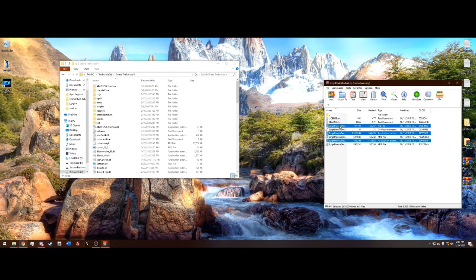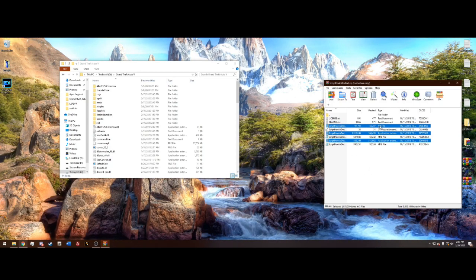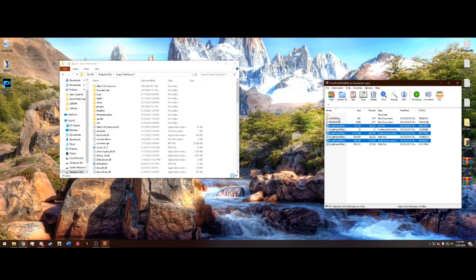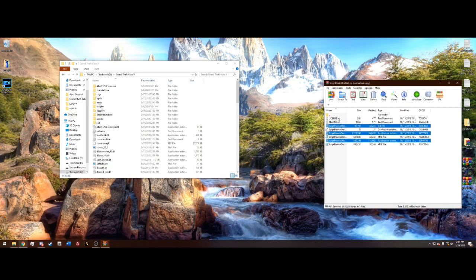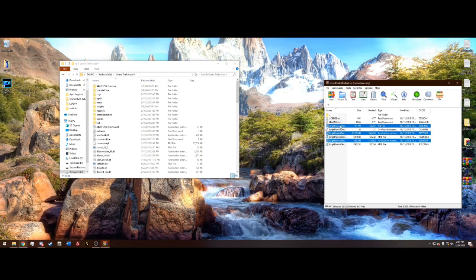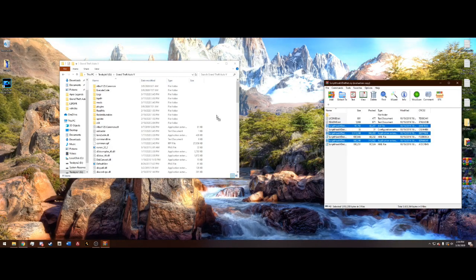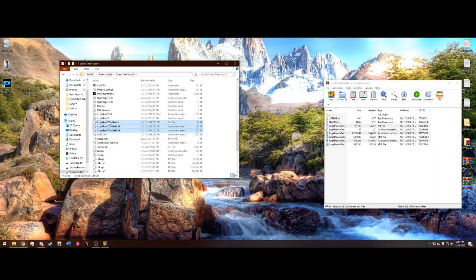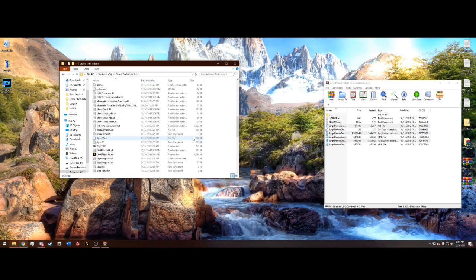So, all you want highlighted is the ASI file and the two application extensions. You do not want the two XMLs, the license, or readme. So, once you have these three highlighted, you can go ahead and drag them into your main directory like that. And they should all line up.